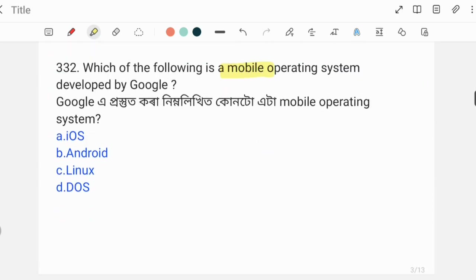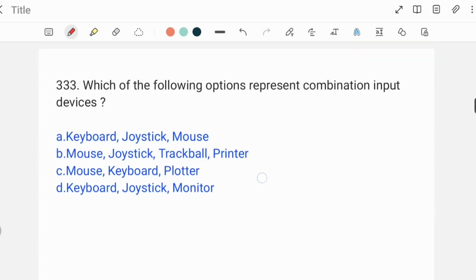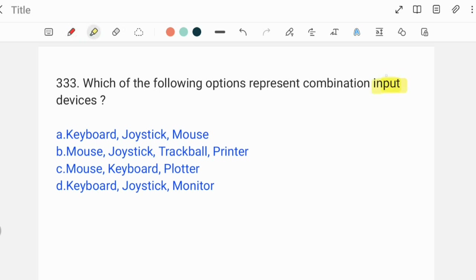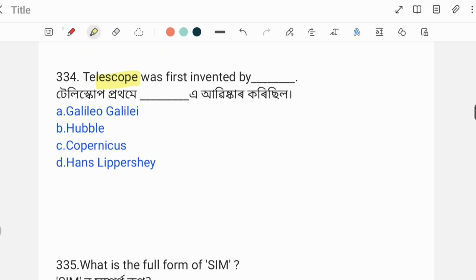Which of the following is a mobile operating system developed by Google? The answer for this question is also discussed along with India's Antarctic research stations.